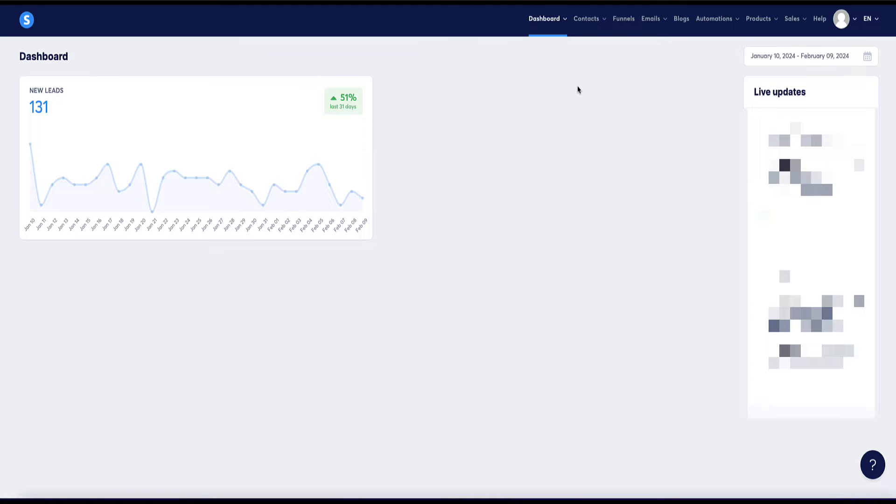So method number six to make money with system.io is you can use system for affiliate marketing and you can build, for example, funnels, landing pages, websites, and promote various affiliate products.